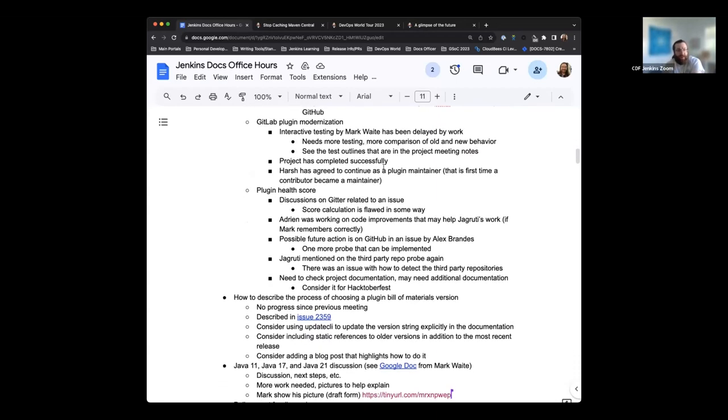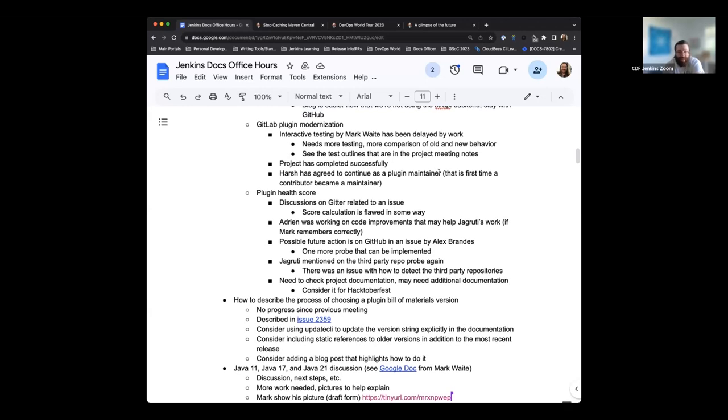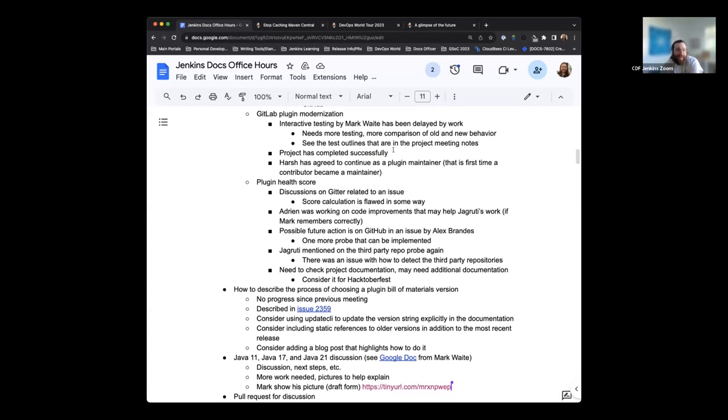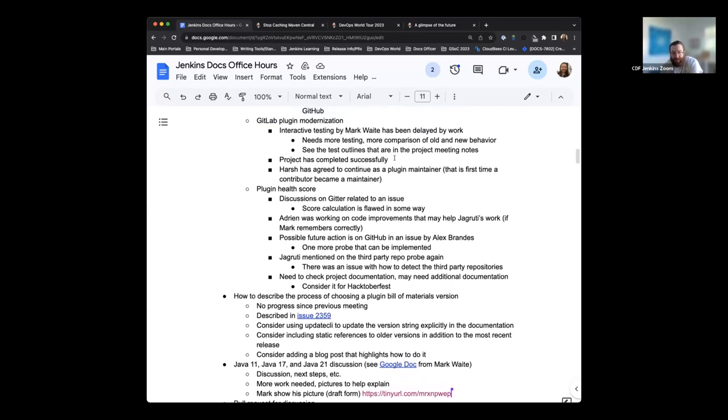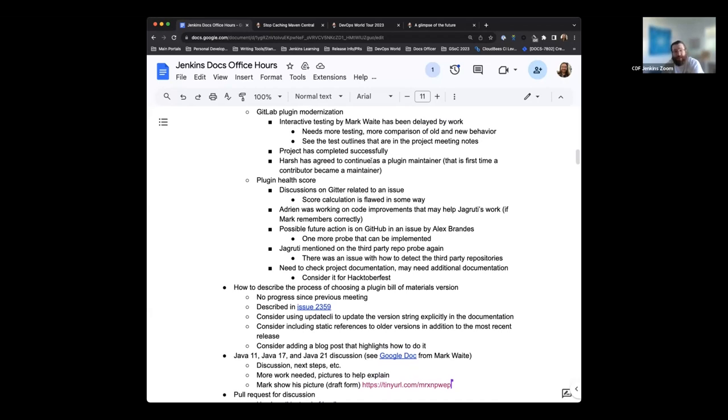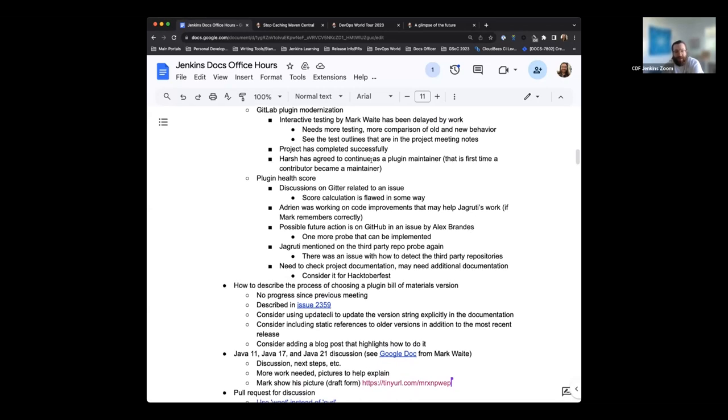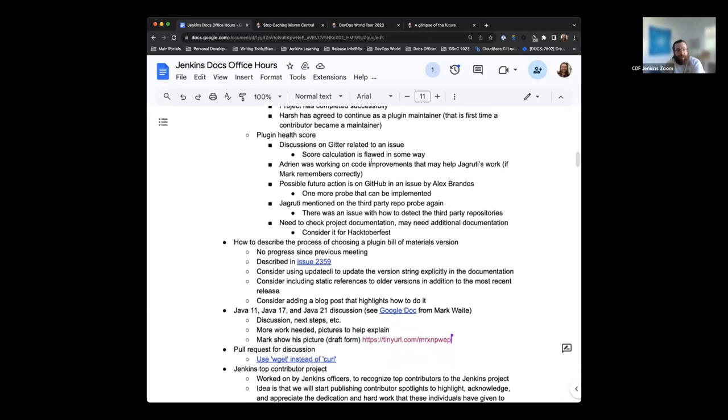The GitLab plugin modernization project has completed successfully as well, which is great. Harsh has actually agreed to continue as a plugin maintainer, and that's the first time a contributor became a maintainer for Google Summer of Code, so that is amazing in and of itself. Just thank you, Harsh, for the work and for stepping up to maintain the plugin as well. That's really heartening to see from the Google Summer of Code.